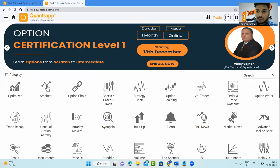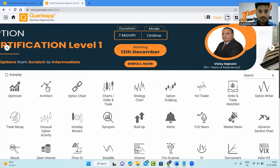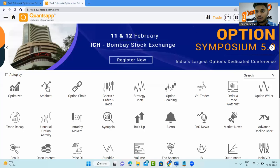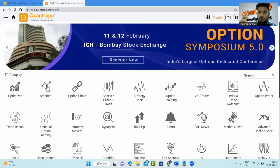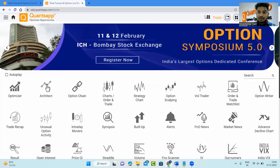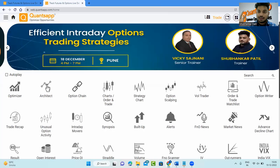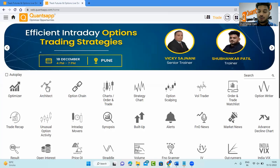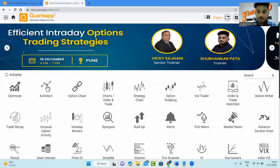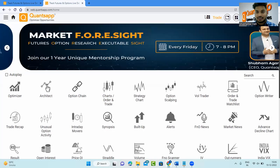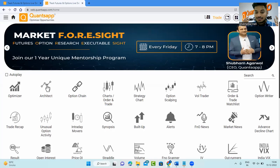Hey folks, welcome to Quants App and welcome back to yet another video. Do you use options open interest as a key indicator for your options trading? Then this video is for you. Watch till the very end because I'll tell you five secrets about options open interest data.